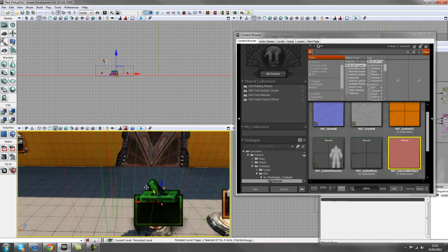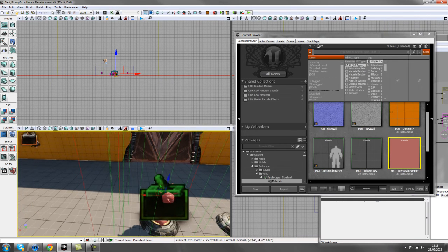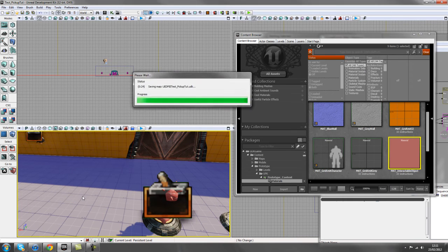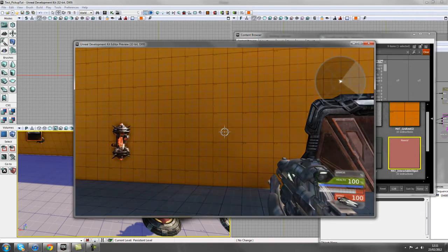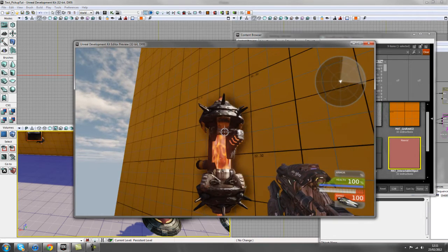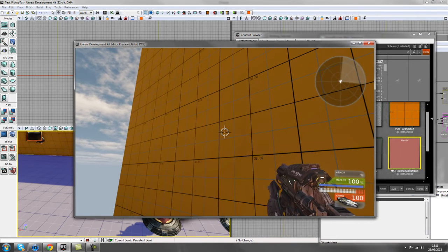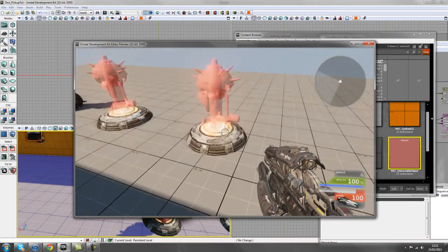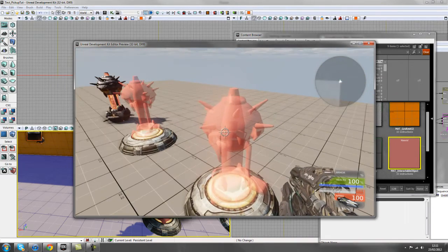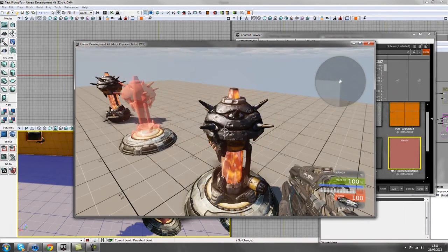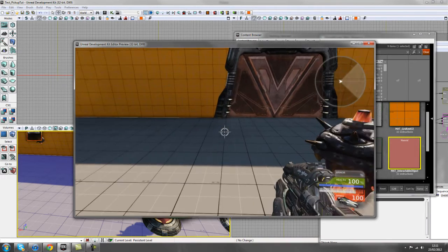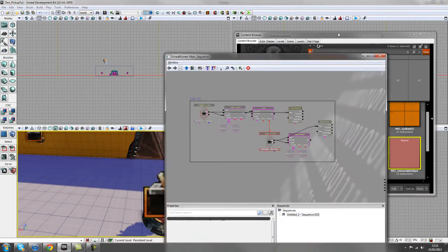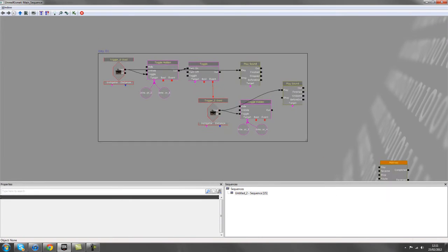I'll give you a quick demonstration of this setup. Moving the trigger back into place and playing again — we can run up to our trigger, press E, run over to the placement spot, the translucent mesh unhides, press E again, and the pickup is placed. In our Kismet window, this is the first trigger setup.